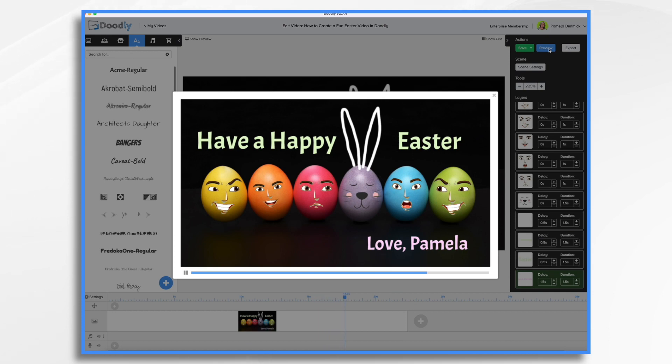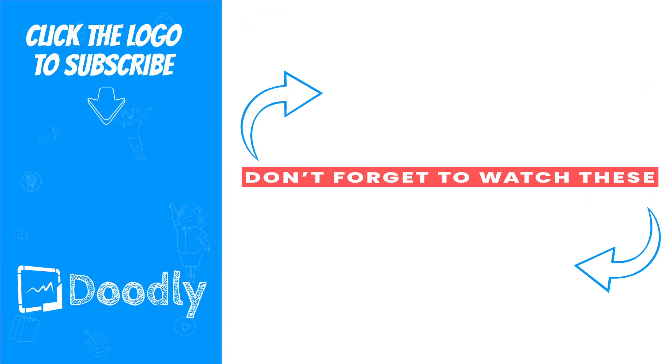And that's just a fun little way that you could create a Happy Easter video for your friends. I hope you have a good Easter and thank you for watching.